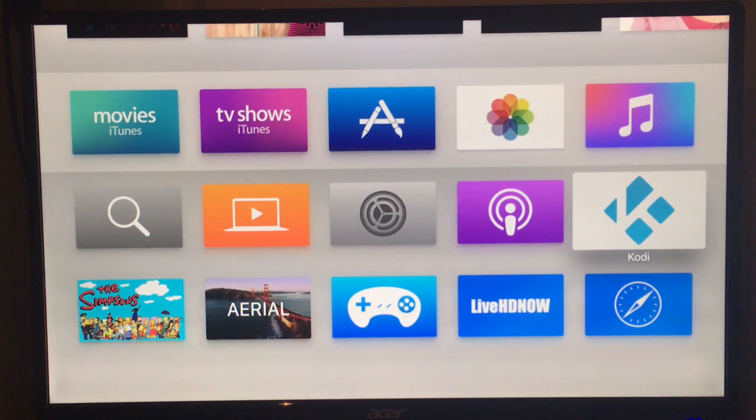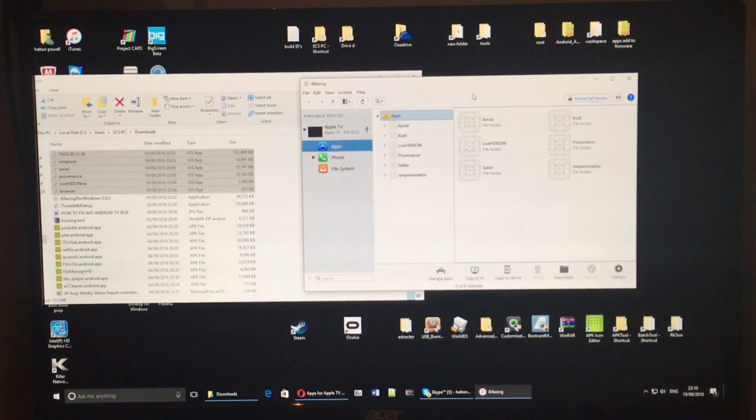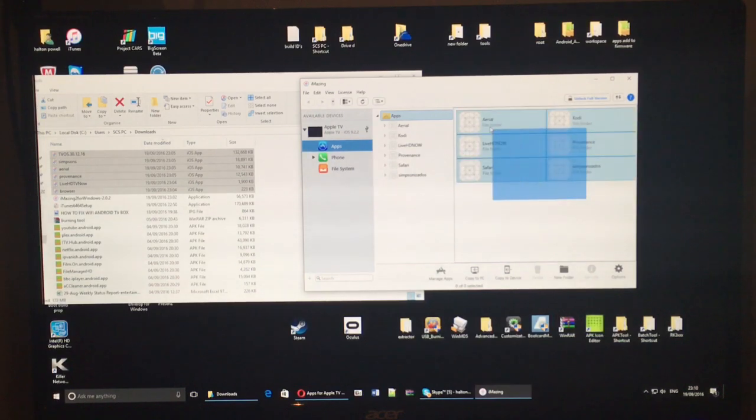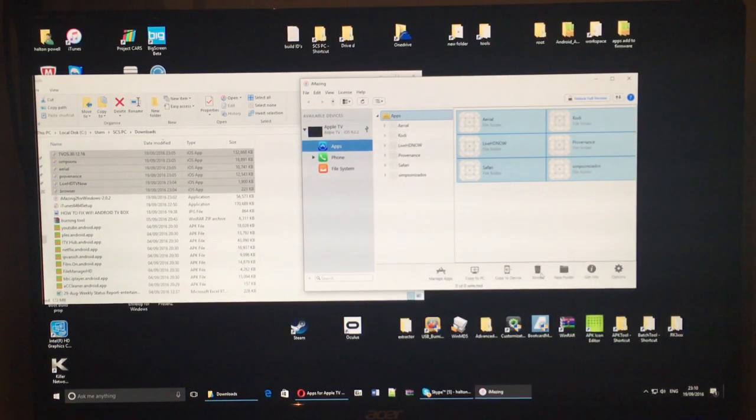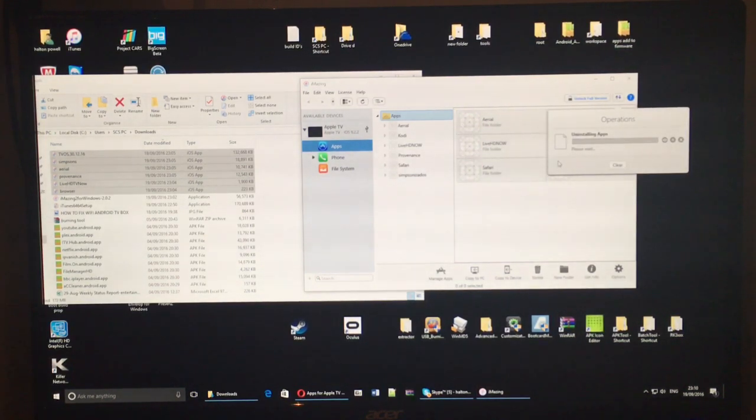I'll just flip back the screen over to the computer so you can see the applications here. It's not only a file manager, you can actually delete applications as well.